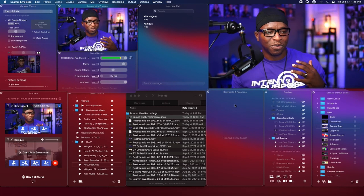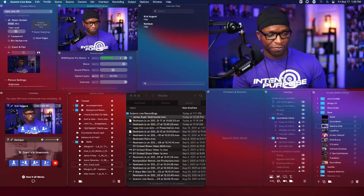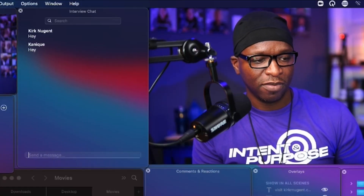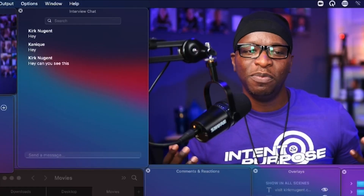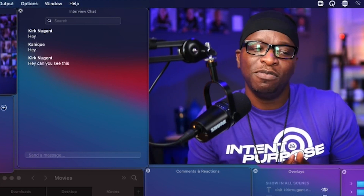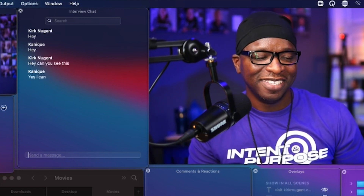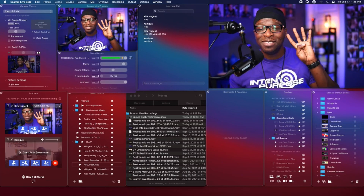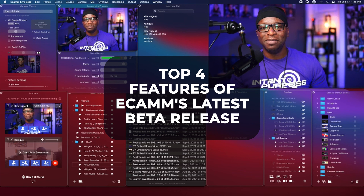Right now I'm just going to type to her and see if she can respond. And yes, she can! So those are my top four features of Ecamm's latest beta release.